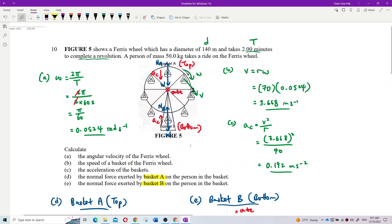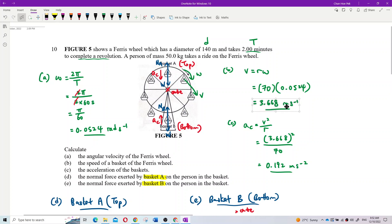Part (b) is the speed of the basket. How to find the speed? If you know omega, you can find v, because v equals r times omega. You could go to the person after one round and say, 'Hey, your speed is actually 3.668 meters per second - I calculated it!' because you know the period, you get omega, you get v.